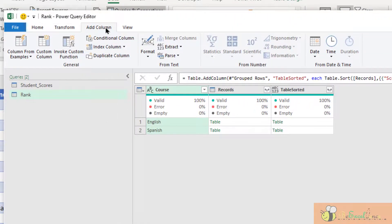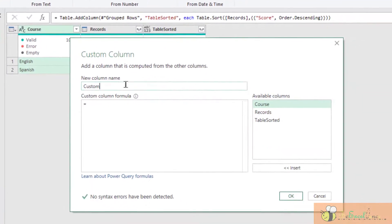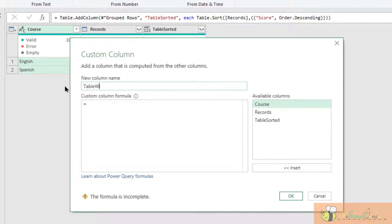Custom column. This will be the table with rank.